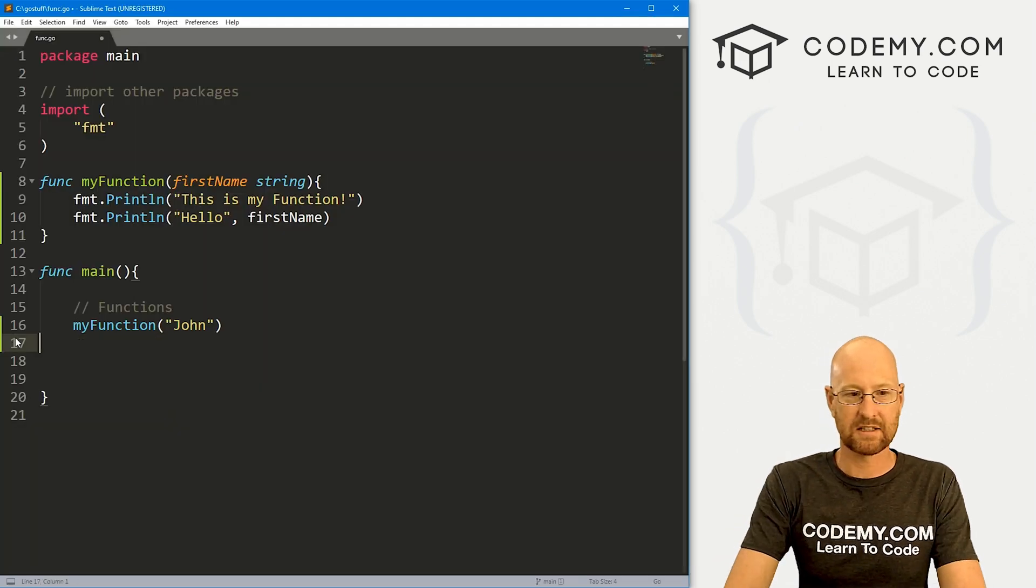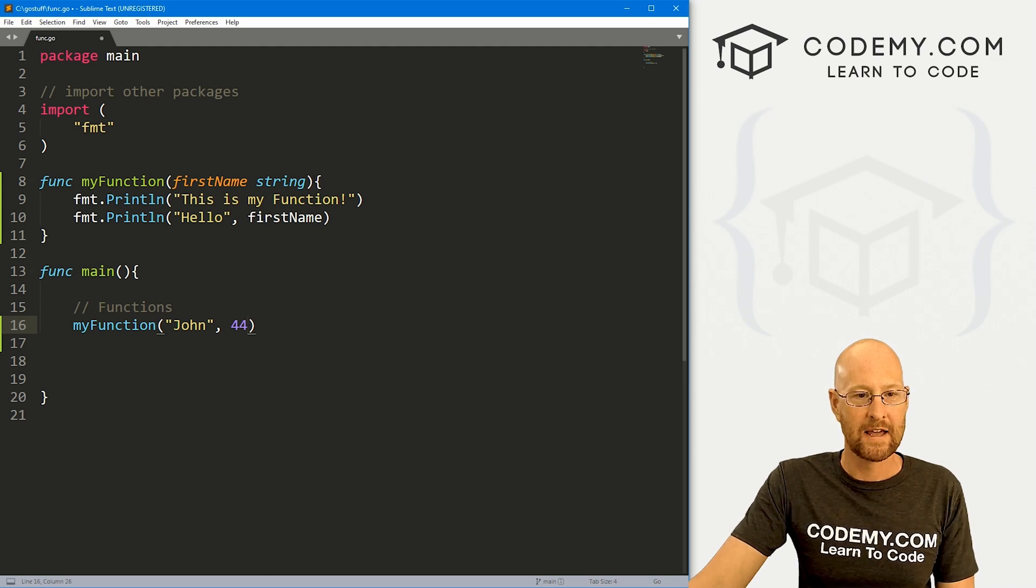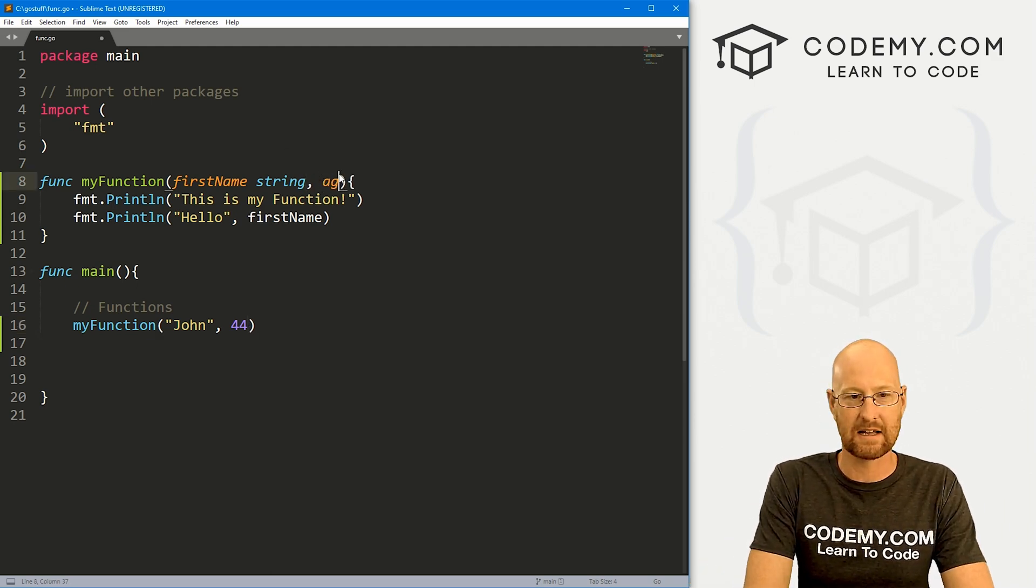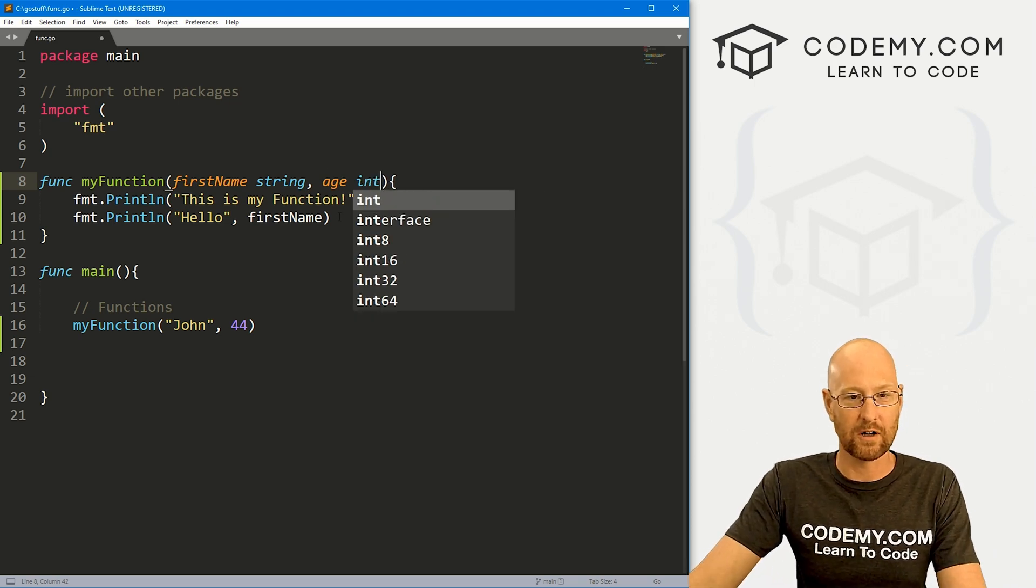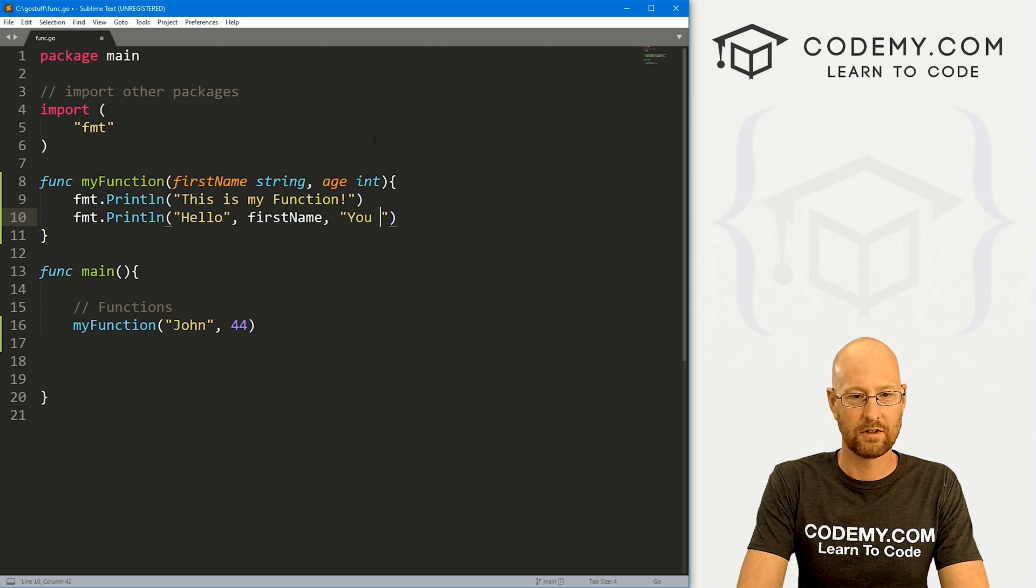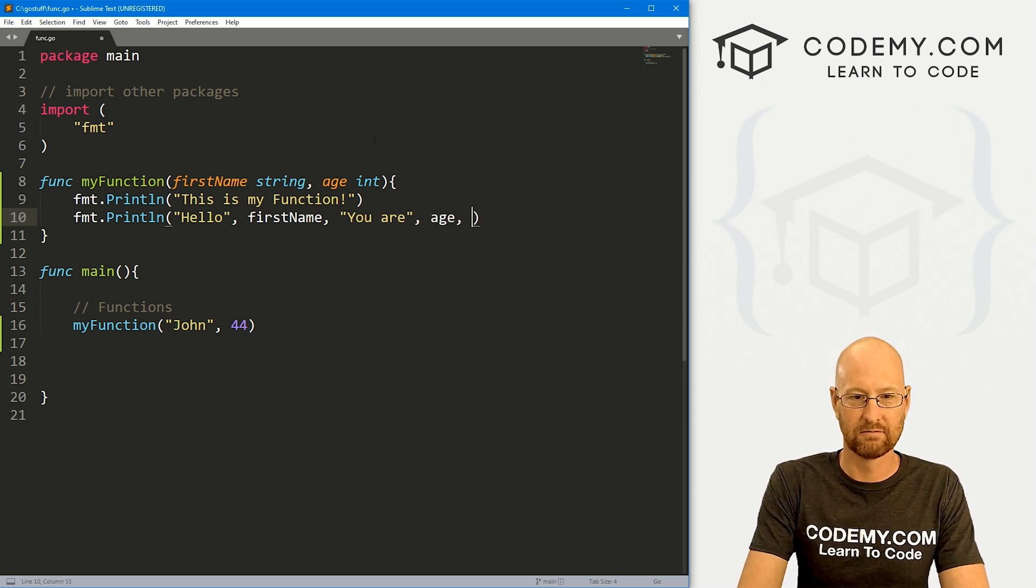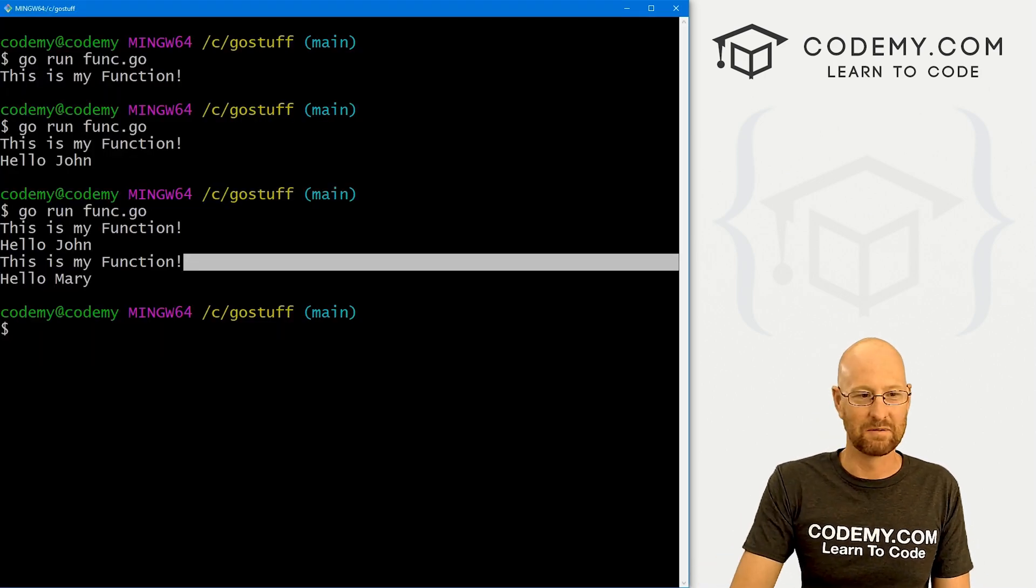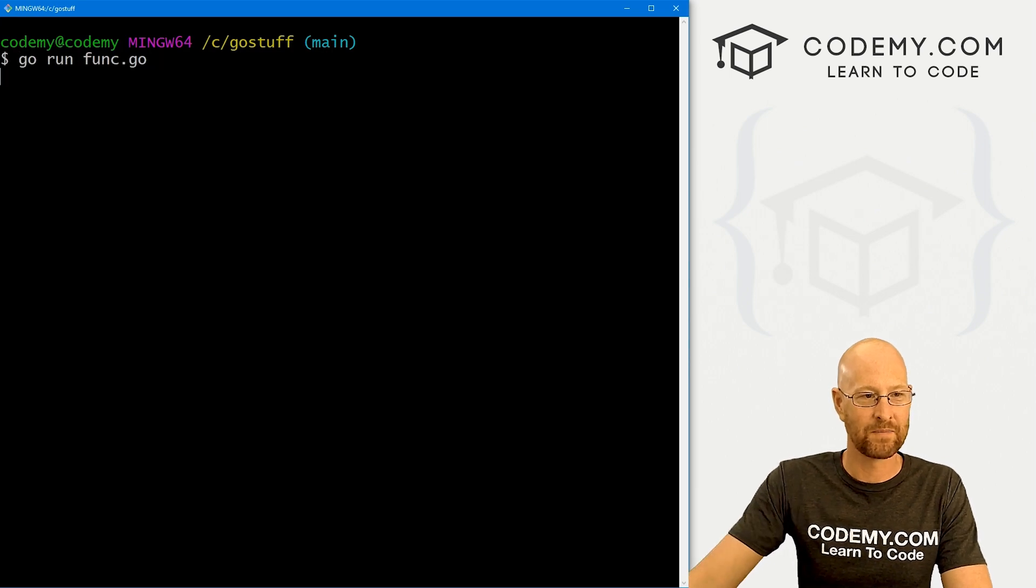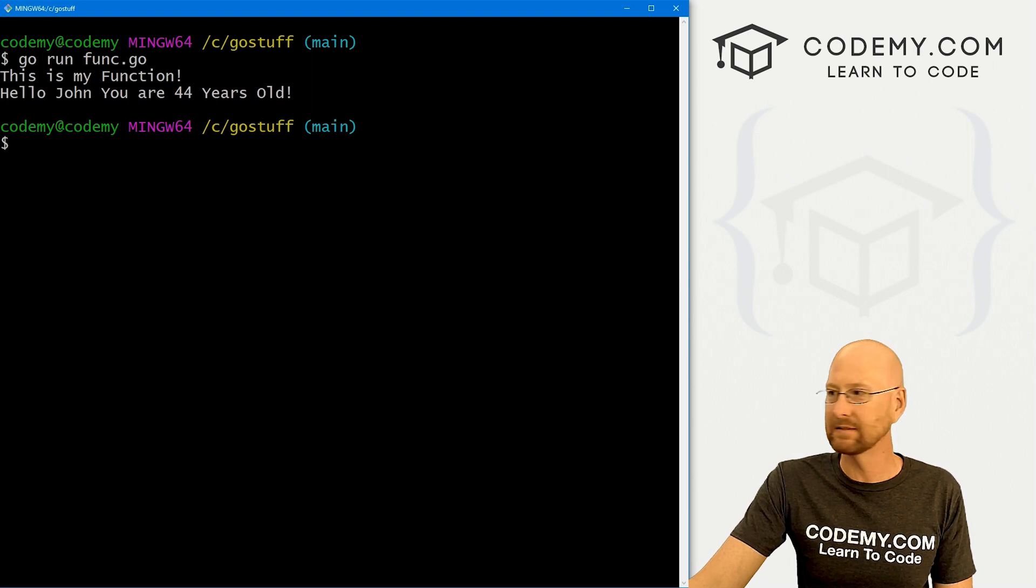So here, we could say a number. And then up here, we have to account for that. So let's say this is an age. And we want to call it that, an integer. So here, we could say hello, firstname, you are age years old. So if we save this and run it, you can sort of expect what will happen here. Hello, John, you're 44 years old, and it's just that easy. So those are the basics of functions with Go, pretty simple, pretty straightforward.